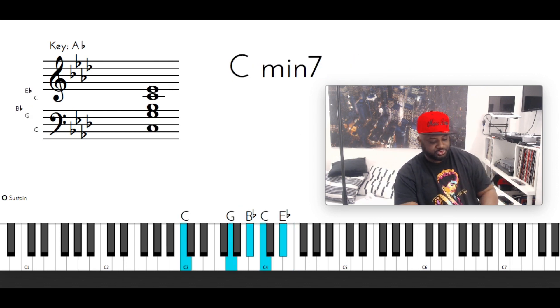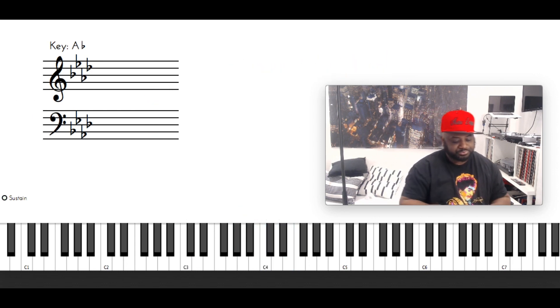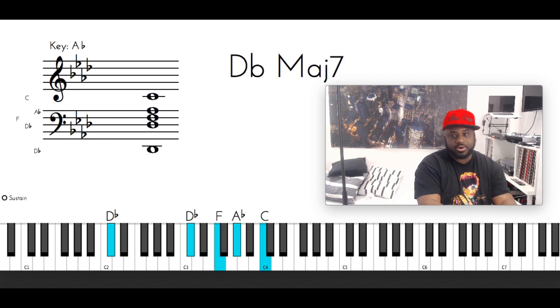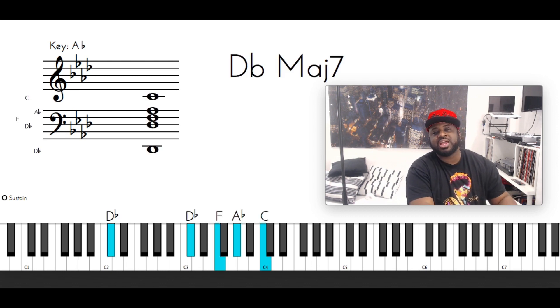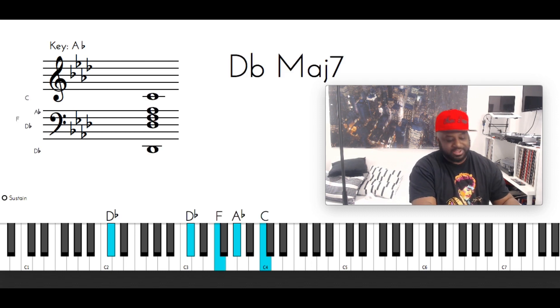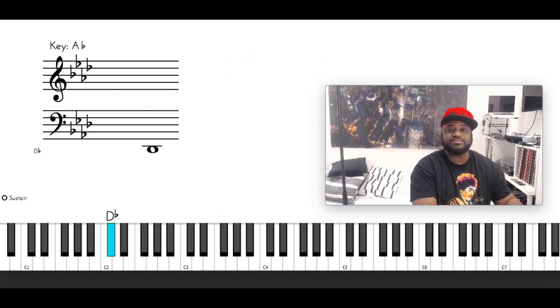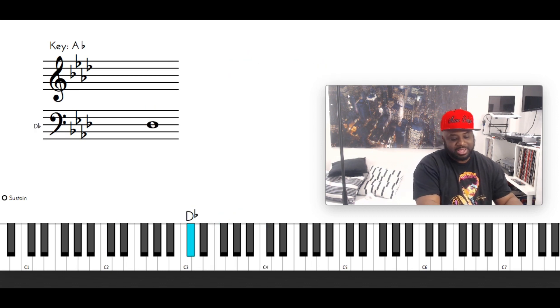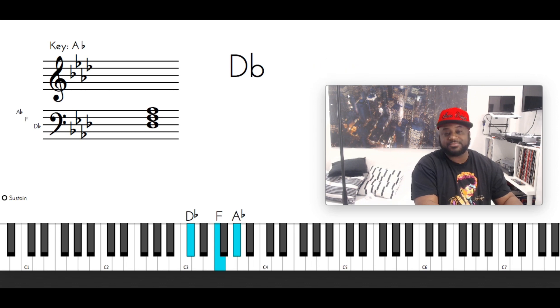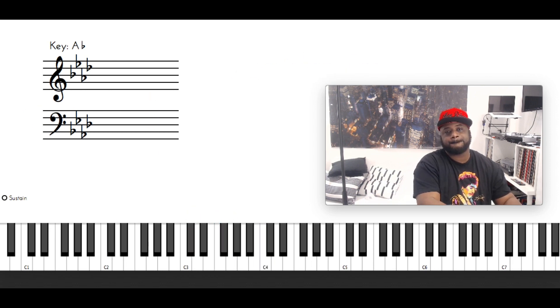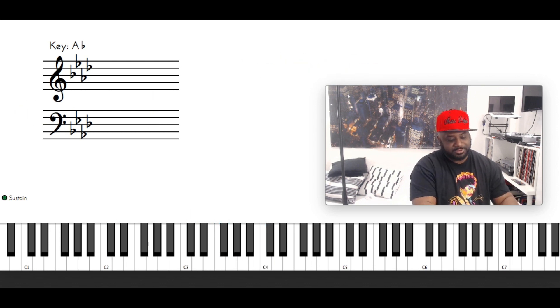First chord is D flat major 7. D flat with the left hand, then D flat, F, A flat, C in the right. Hit that five times.